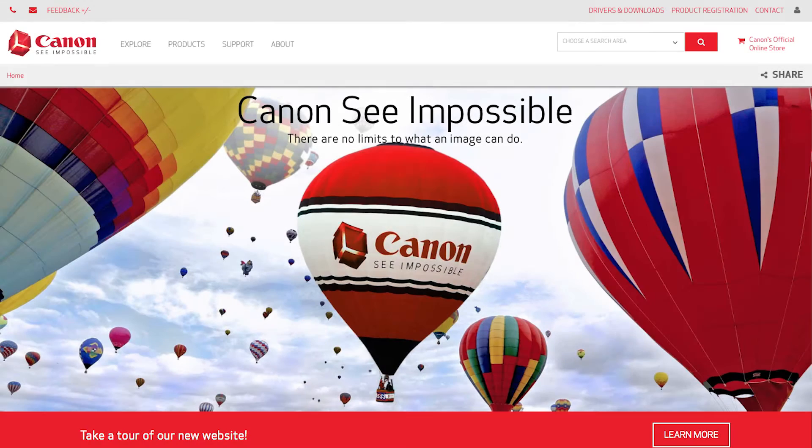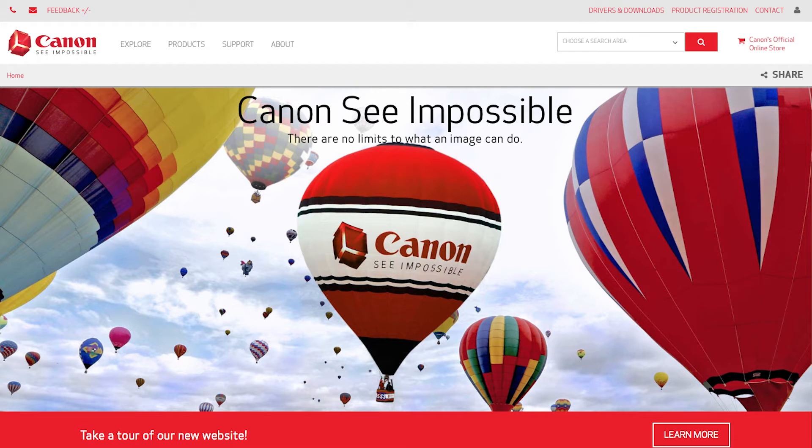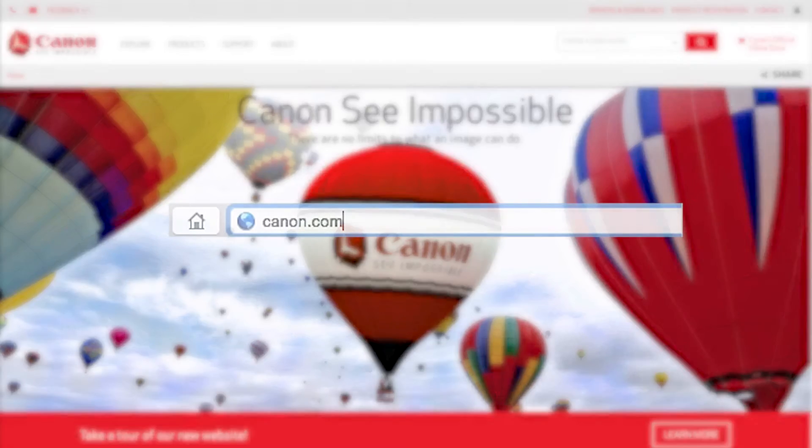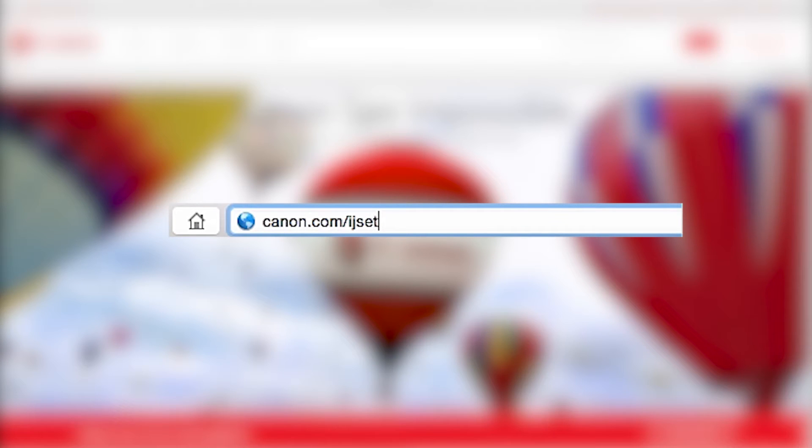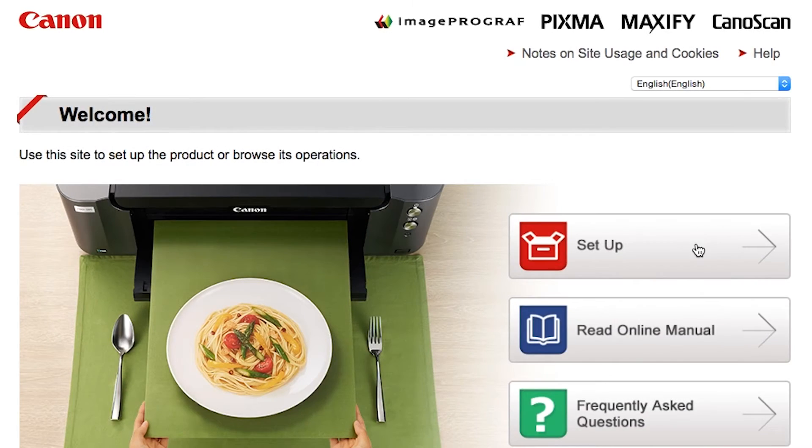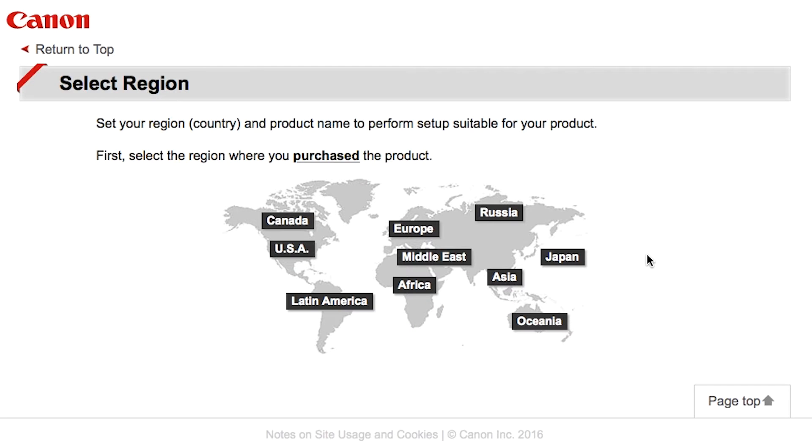Now, let's install the software. Download the installation files from the Canon website by visiting canon.com slash IJ setup. Follow these links to download the software for your printer.